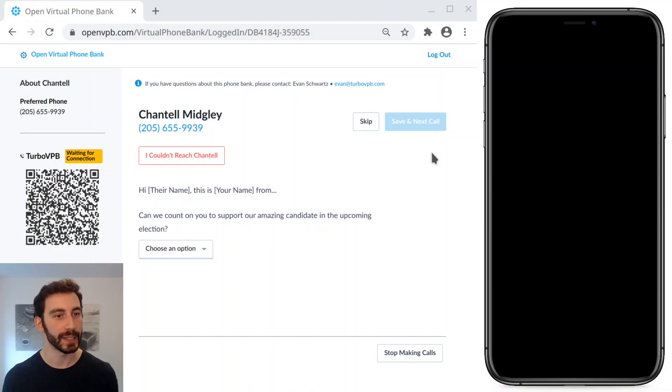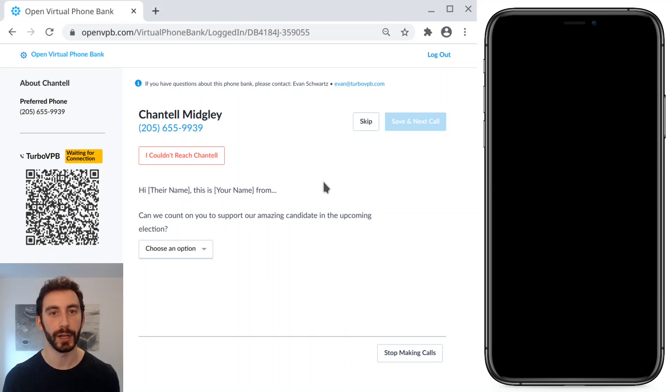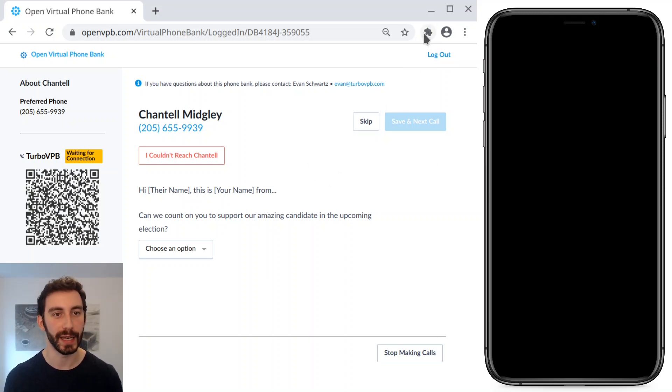So on the left, you can see I have Chrome with TurboVPB already installed, and I'm on a virtual phone bank page with a bunch of fake names and numbers.